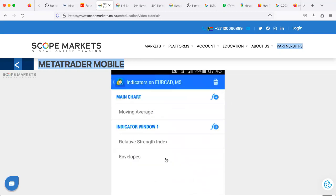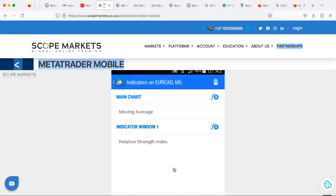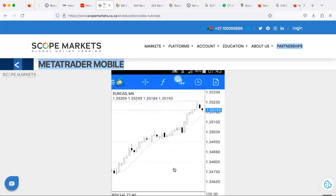To remove indicators, tap the trash can, select the indicators you wish to remove, and tap the trash can again. When you click the plus/add indicator button, you'll be able to see different options like oscillators, moving averages, Relative Strength Index, and more. A lot of people prefer different strategies — these are the indicators you can use. You can change the displayed asset by tapping here and selecting the one you wish to view.